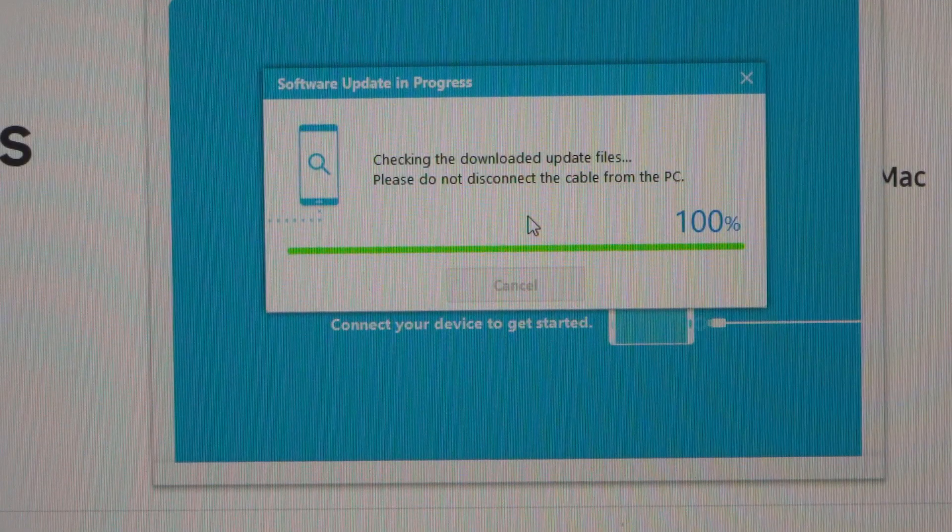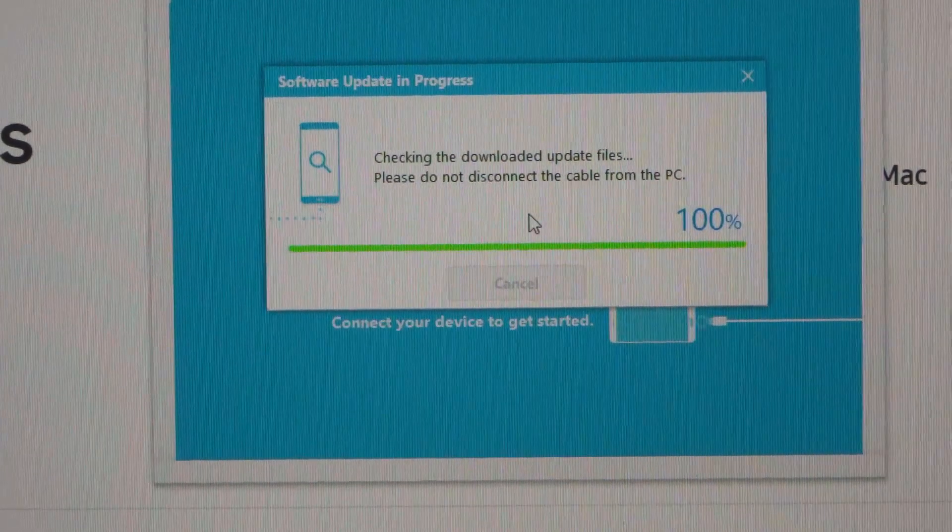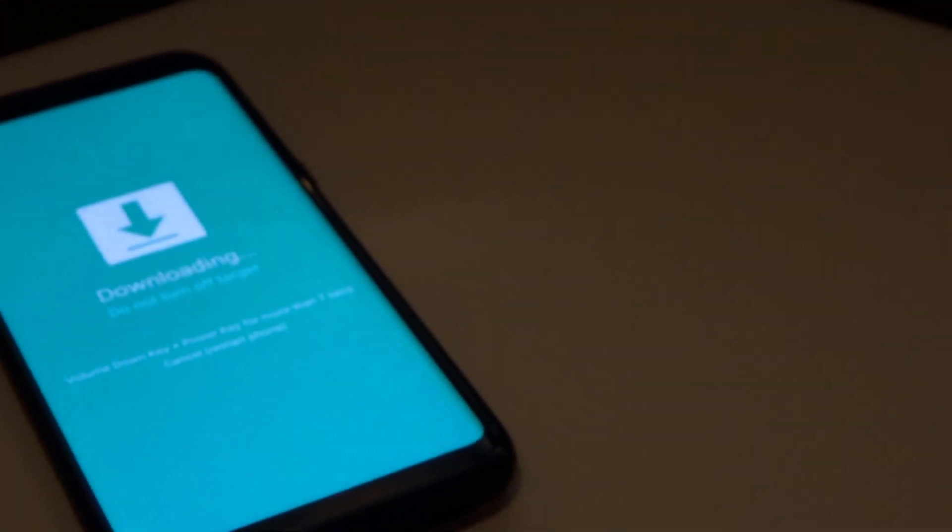Okay, so once the download is complete, you will get a message on your phone similar to this.